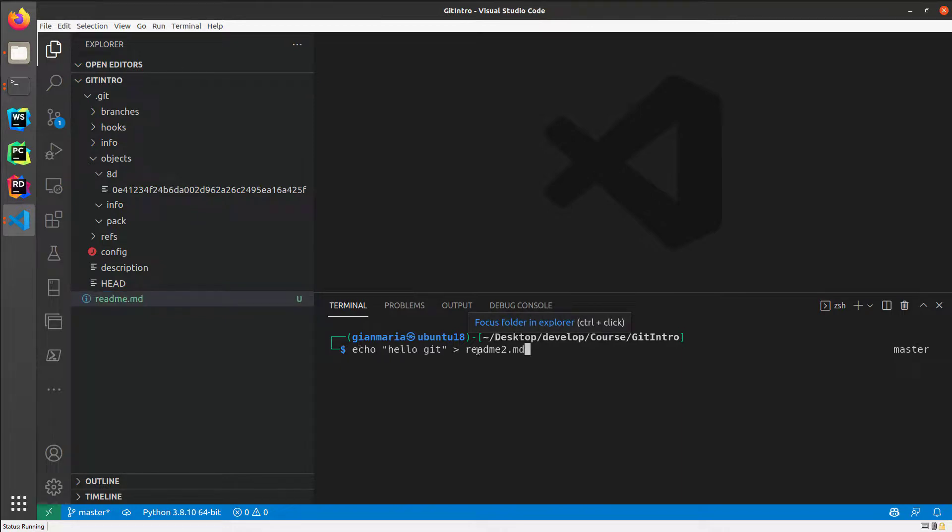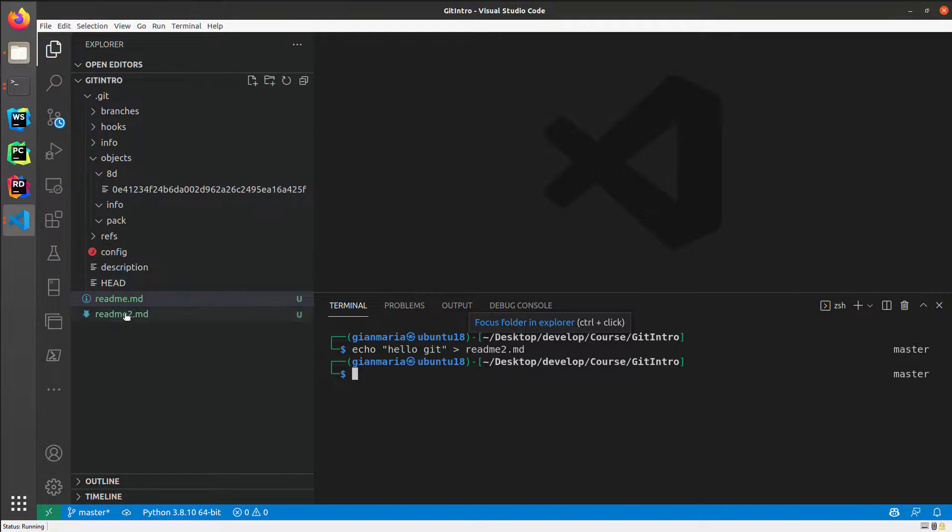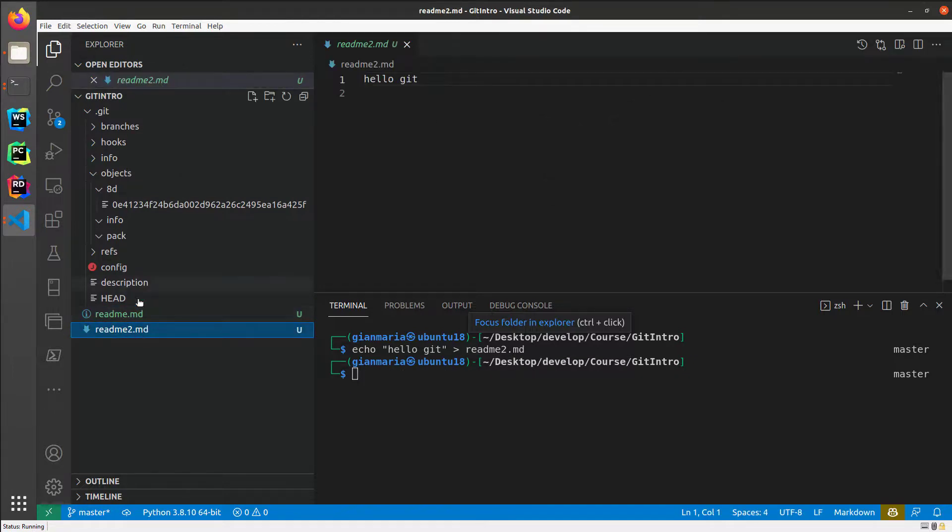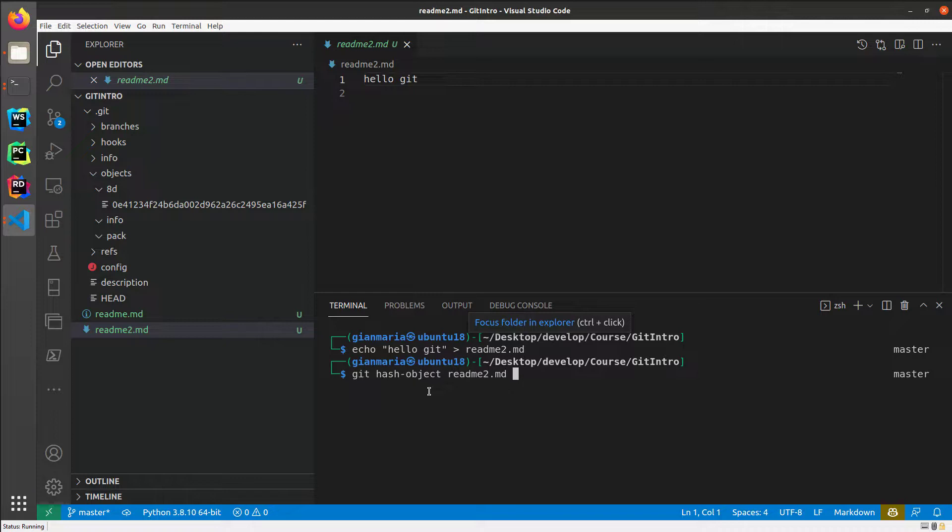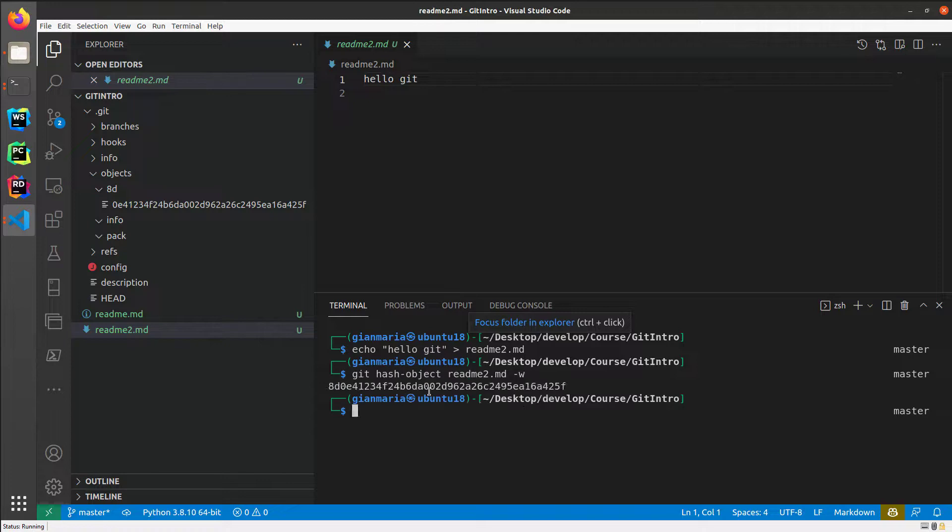I create another file, readme2.markdown, with the very same content of the first file. So these are two files with the same content. If I do another git hash object with the new file and ask Git to write this new file content to the internal database, I've got the very same file name of the previous file.